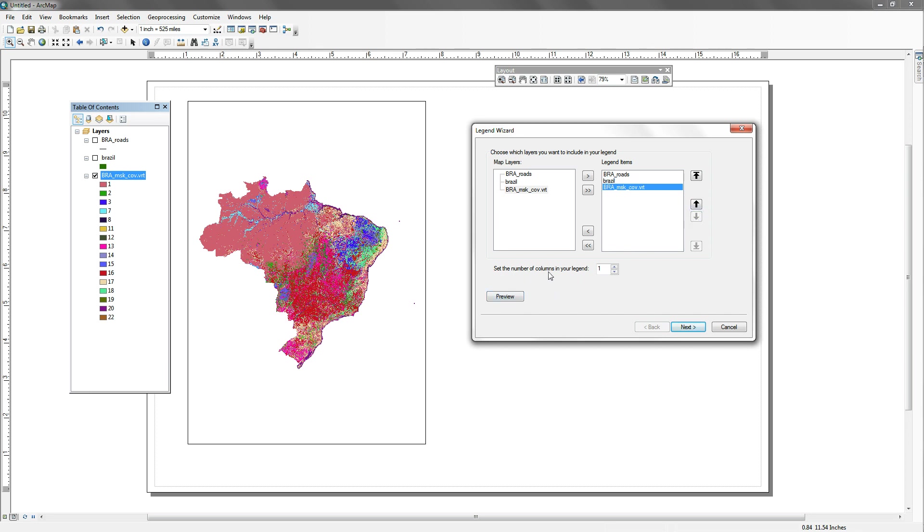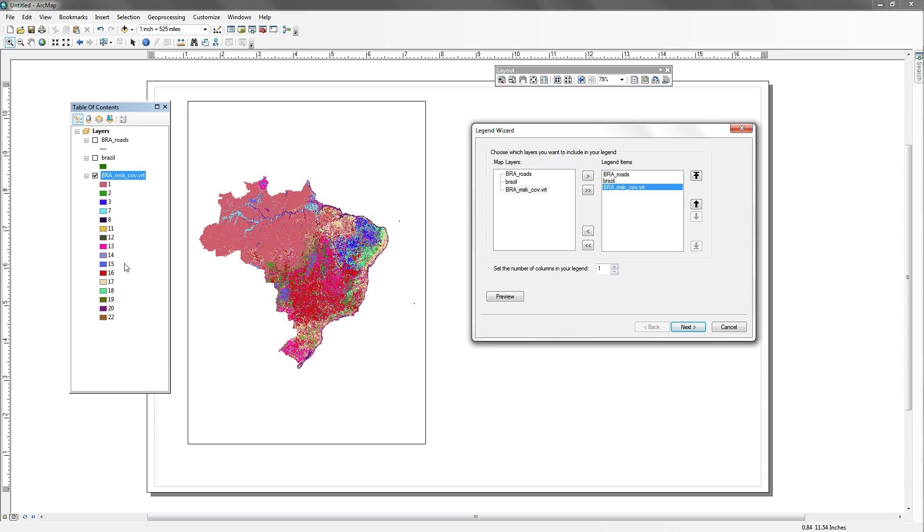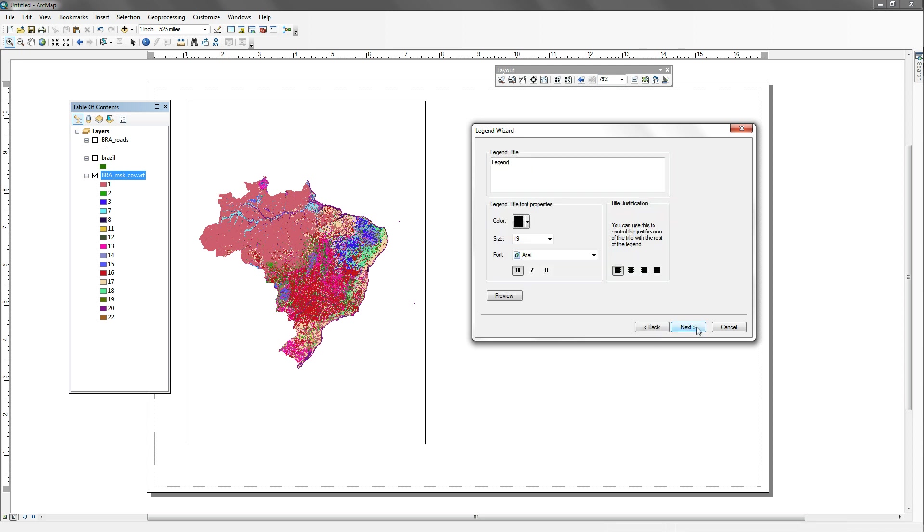Now if I set the number of columns in my legend to one, that means everything is going to come into one column. When you have a table of contents, and you have a lot of items here, especially something like a raster that has land use on it with a lot of different categories of land use, you probably don't want to have it in one column because it'll be just too long. So in this case, you might want to have two columns, so I just make this two. Let's say next.